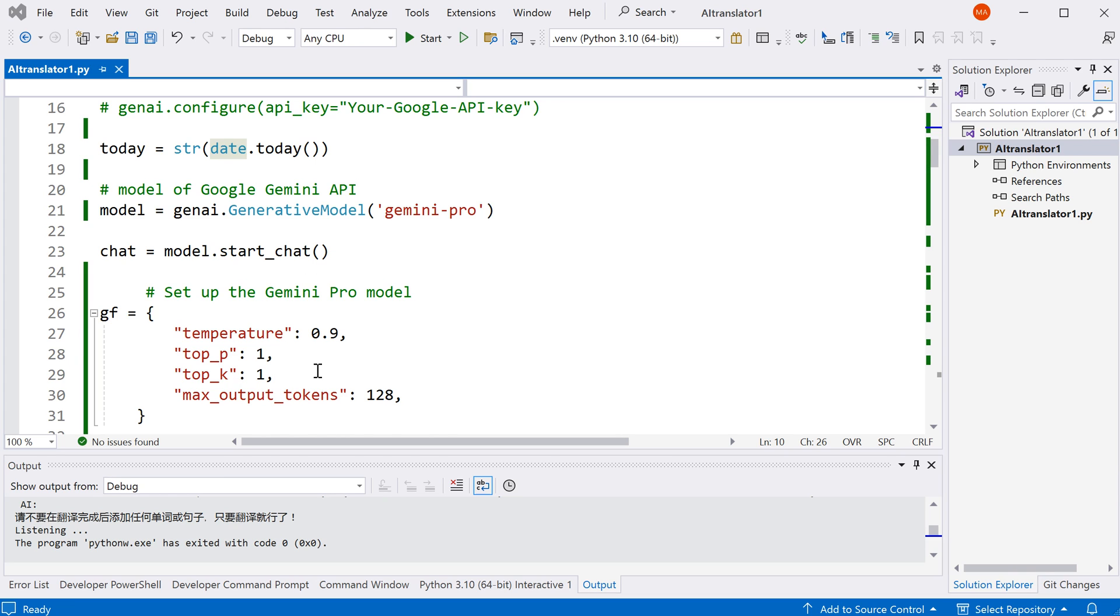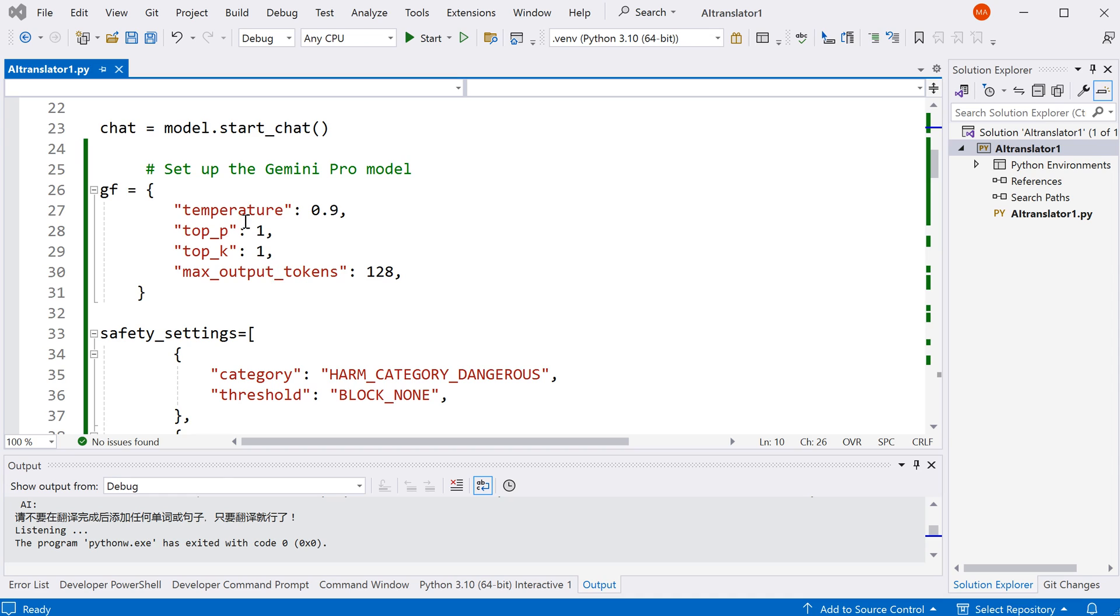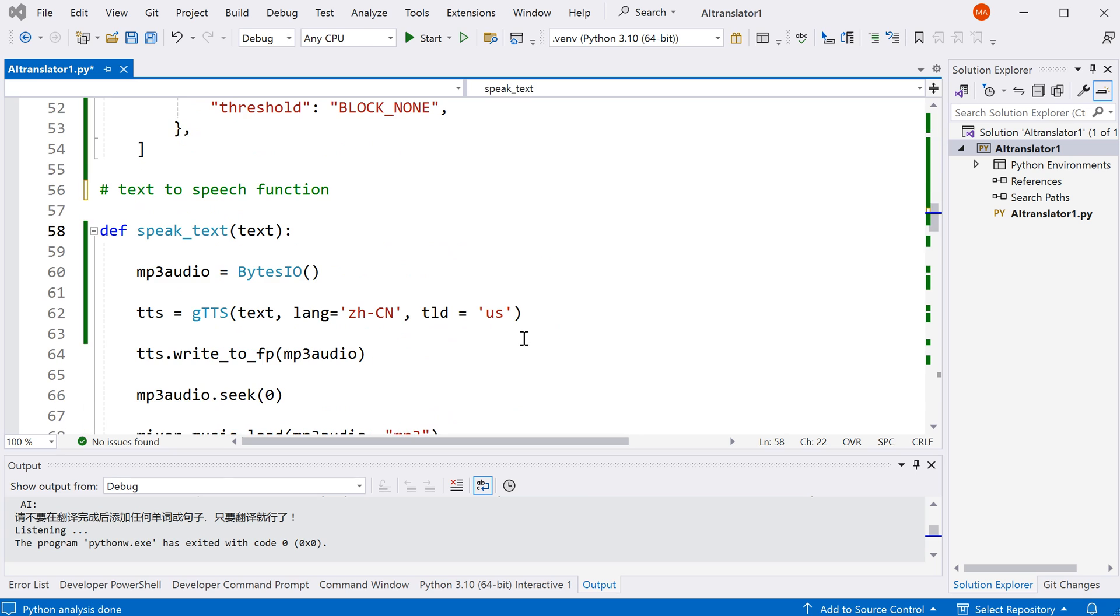Over here, I define some variables, such as the temperature and the maximum output tokens. This variable controls the length of the response from the AI. Over here, I define some safety settings so that we can get a response from the AI, no matter what kind of question we ask.